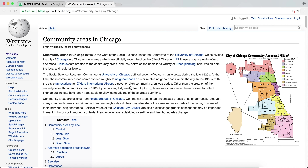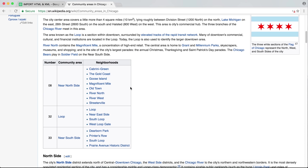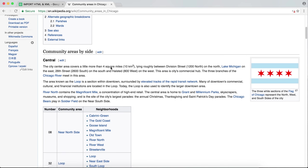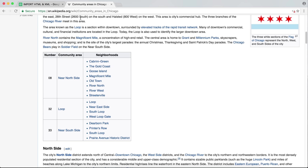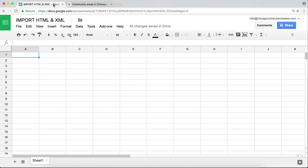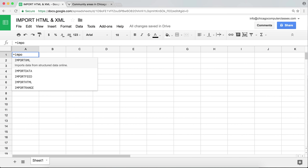First, we're going to start with something very basic. I'm going to go to this Wikipedia page, and if I scroll down I'll see there are tables on this particular page — the first table, the second table, and the third table. These are community areas in Chicago, and I'll show you how we could import this data to our Google Sheet.